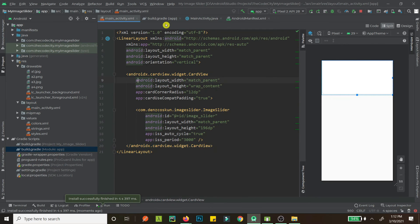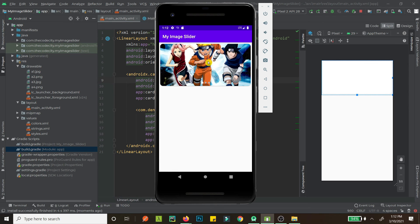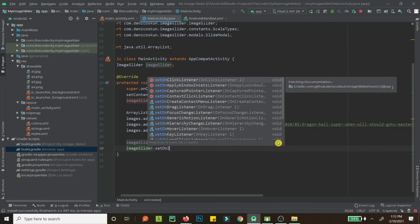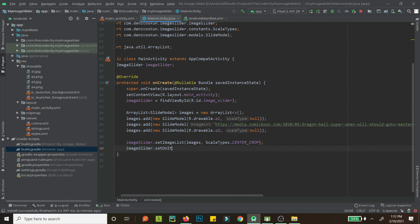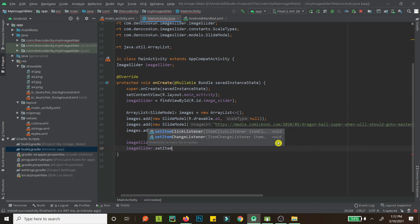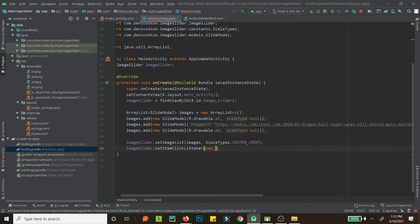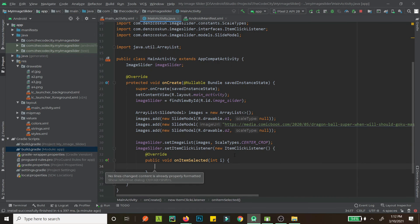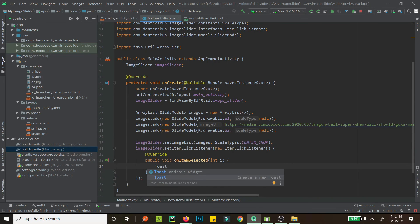Beautiful — now we have rounded borders and it's looking really good. Now for the final feature: clicking on an image to trigger an action. We use setOnItemClickListener — or setItemClickListener — and pass a new ItemClickListener.